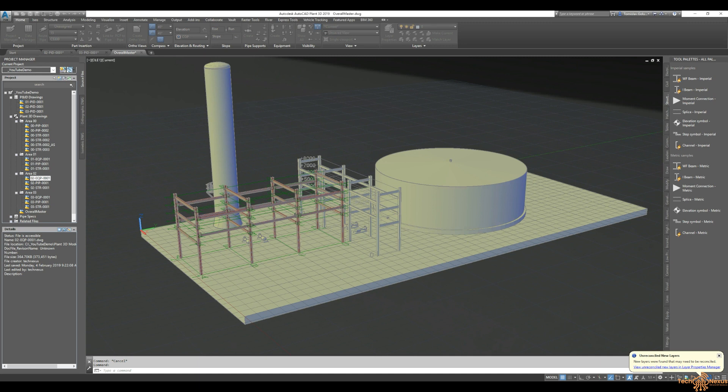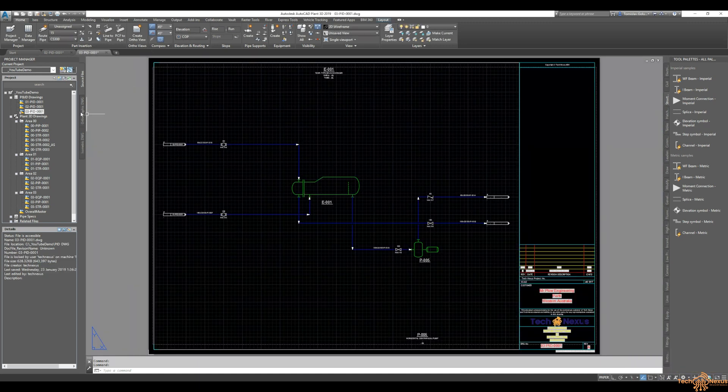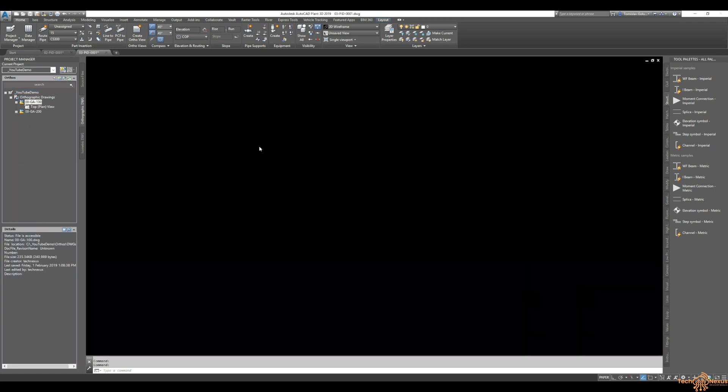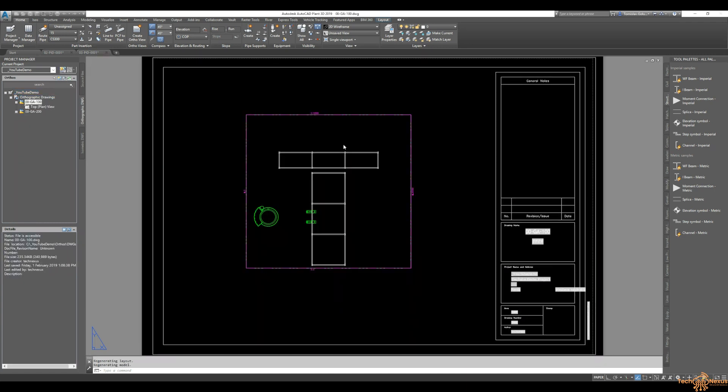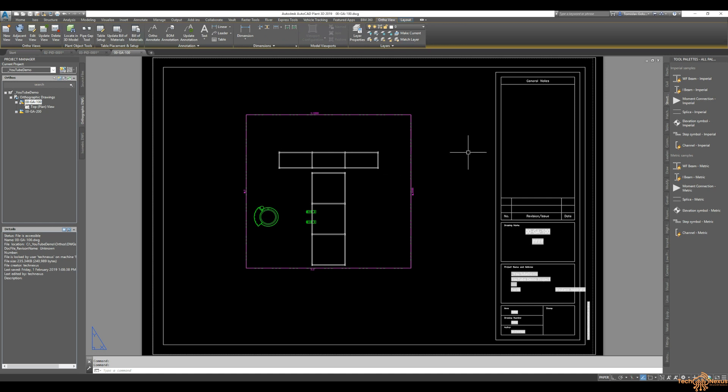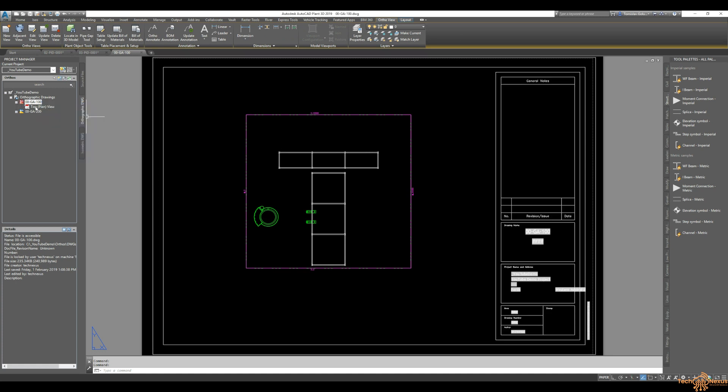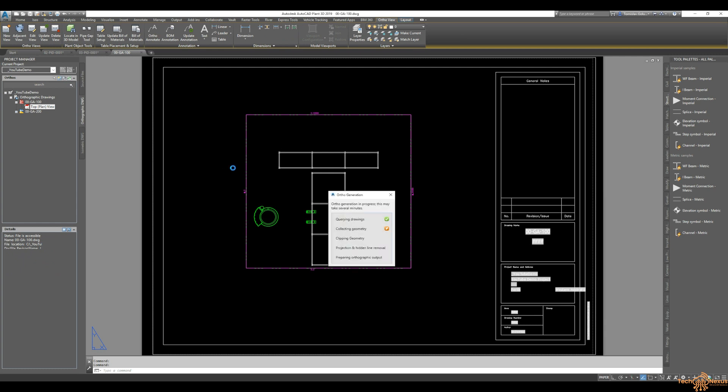So I've just saved that overall master file. And if we jump back into the ortho. So there's my overall ortho view there. So I can right click on it and validate it. And you'll see that it says that it needs to be changed. And then I can click on update views.